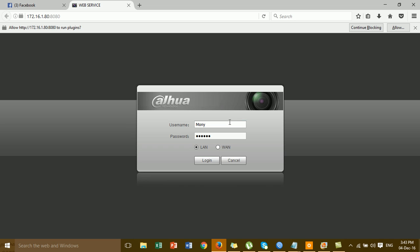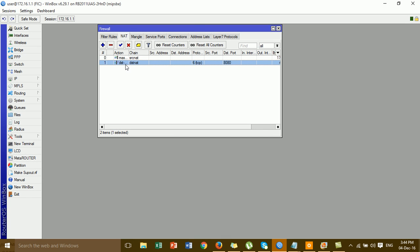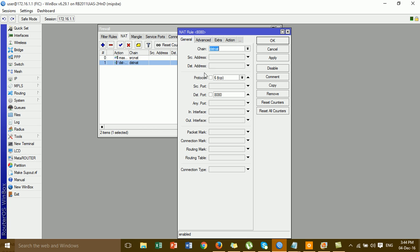If you type the correct username and password, you can access the camera. I'm not typing the credentials here because I don't want to expose the username and password for my security camera. This video is just to show you how to configure port forwarding — you just need to type your own username and password for your camera to access it.